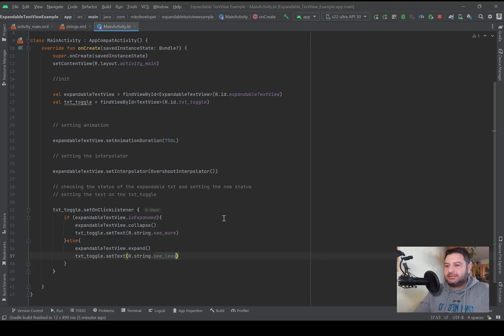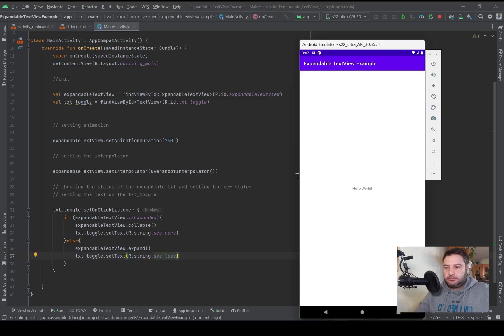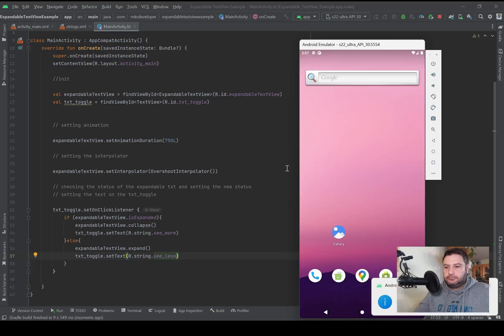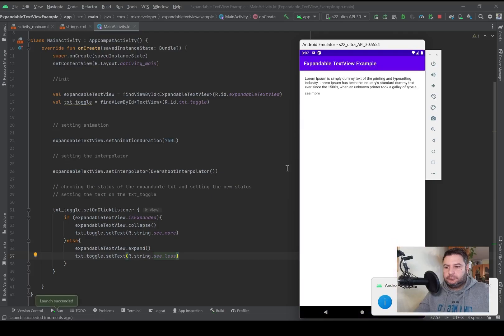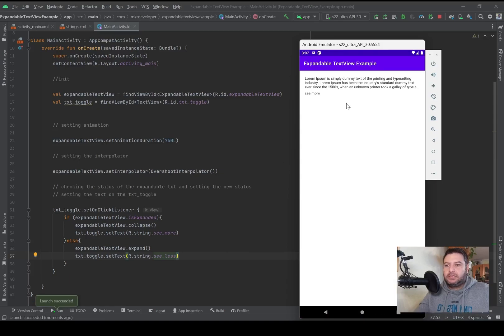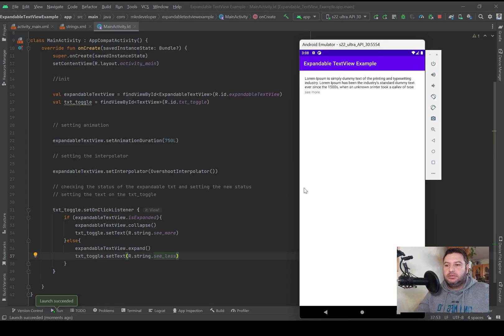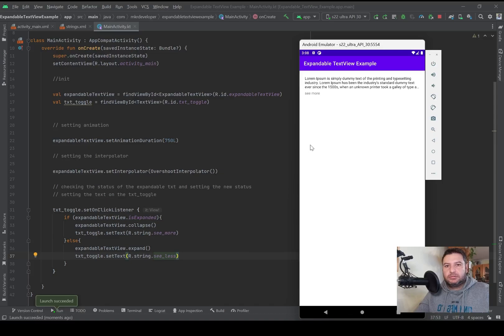Okay we have the expandable and the toggle textview. I'm going to press it and as you see with a nice animation it will be open and closed.